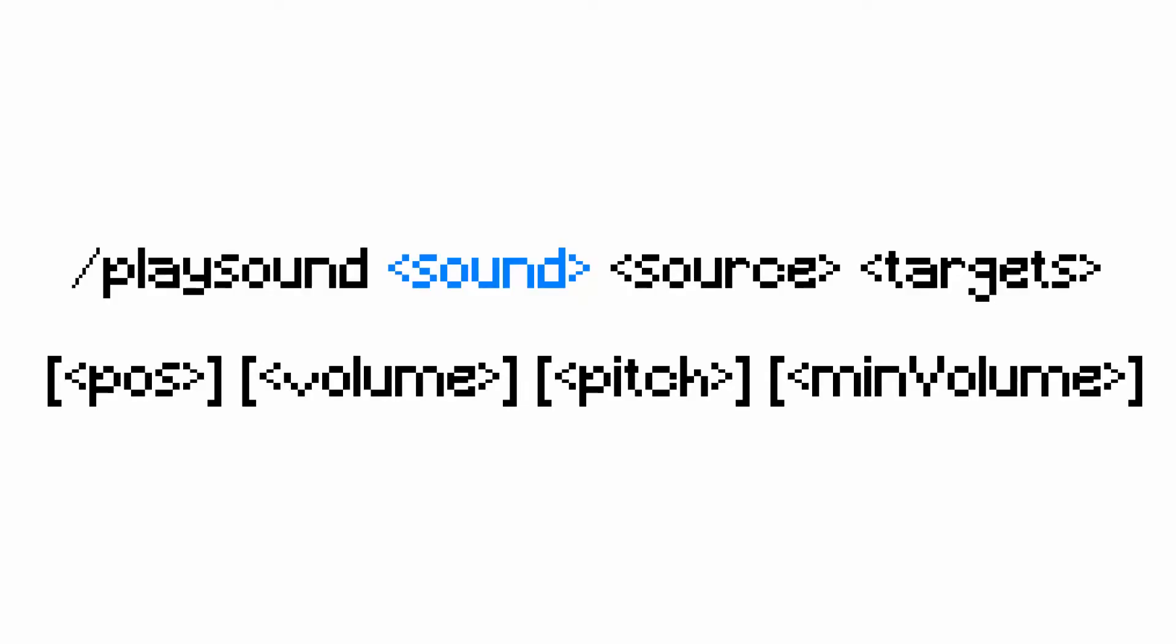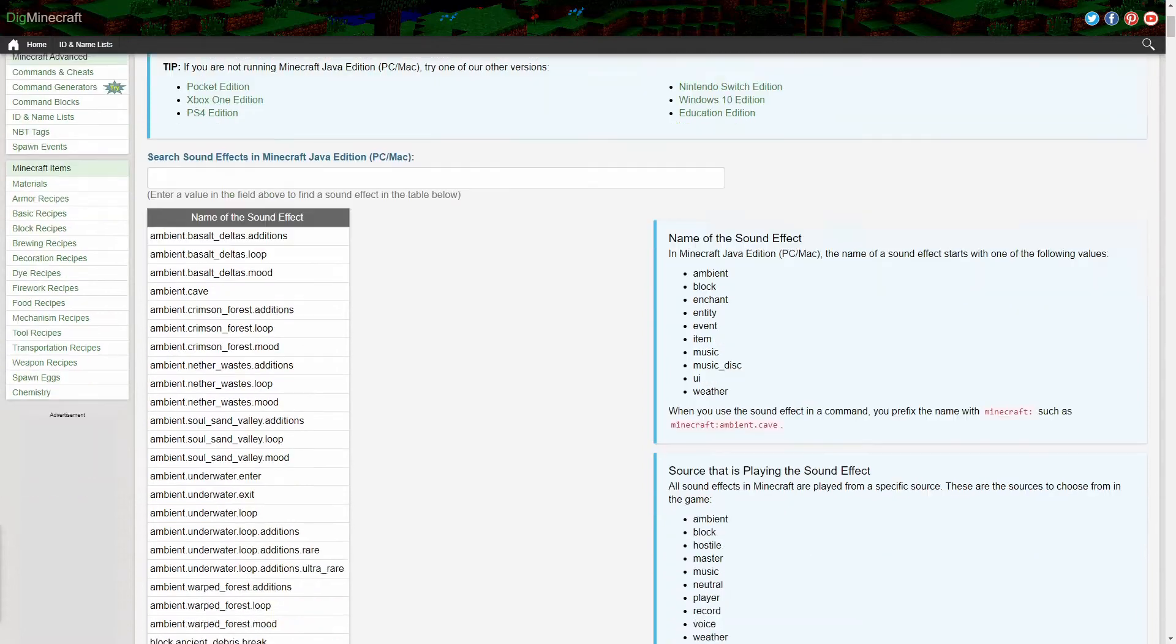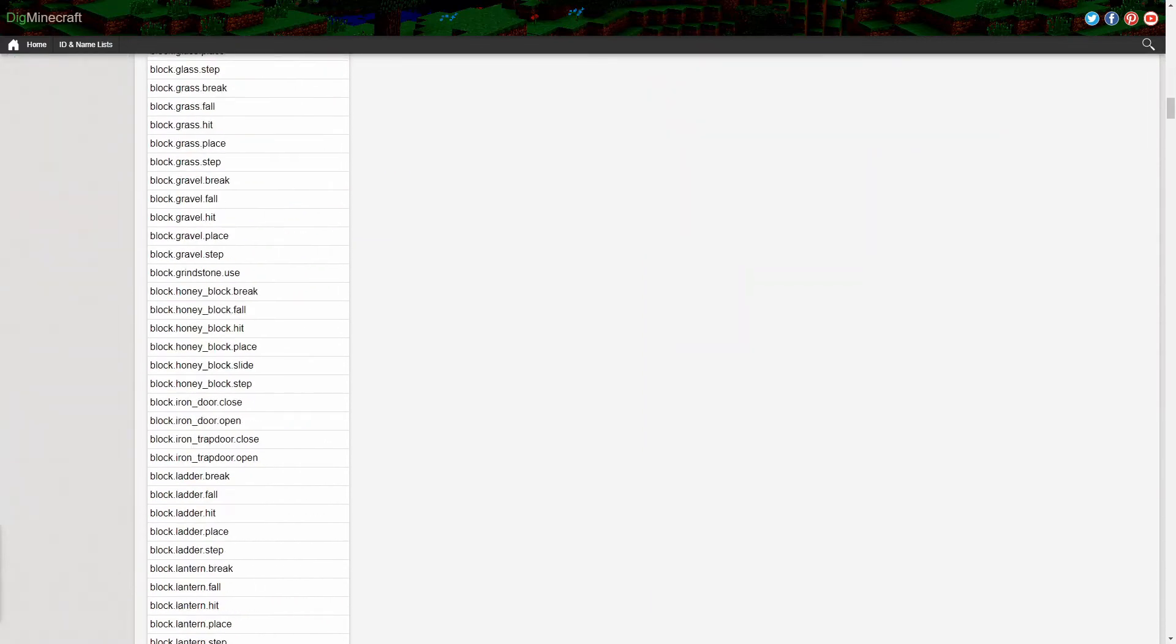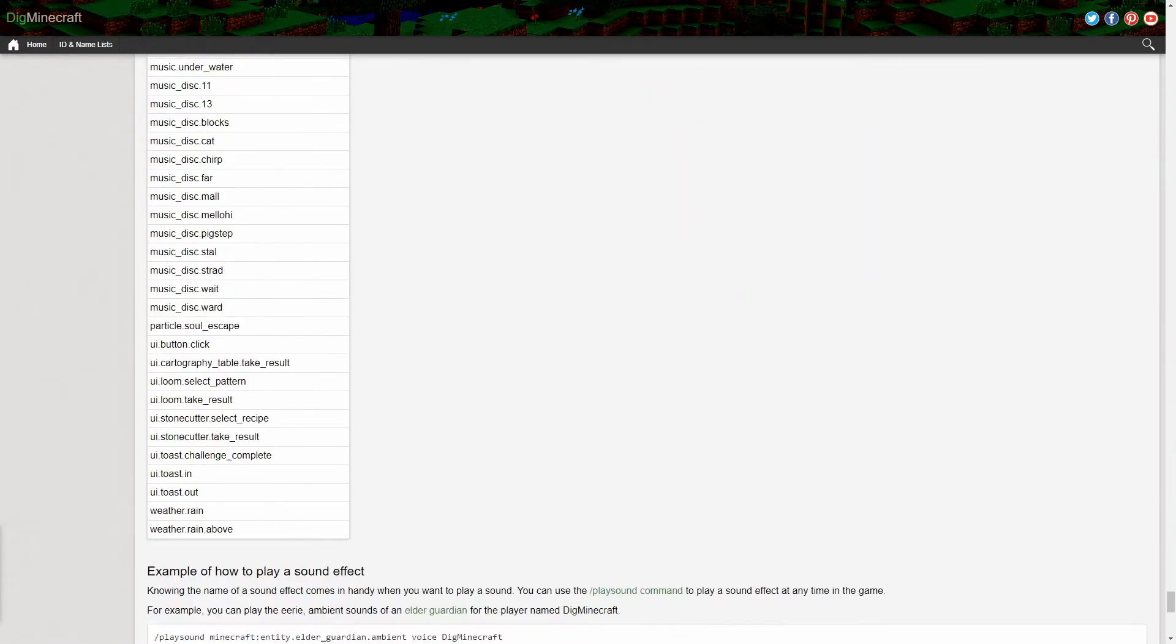The first one is of course which sound you want to play. There is a very long list of all the names of the different sounds you can use, which I'll leave a link to in the description.